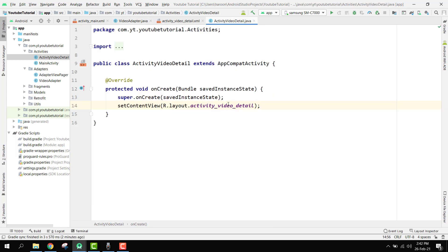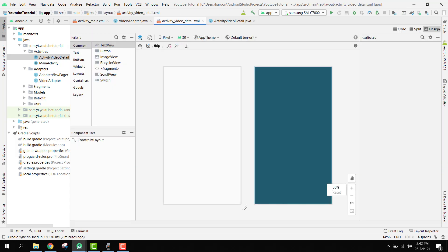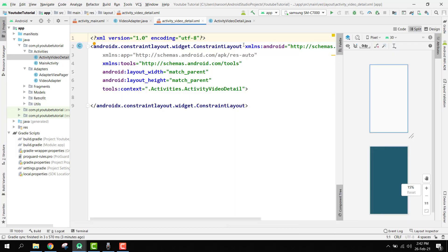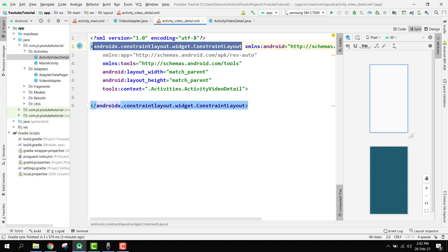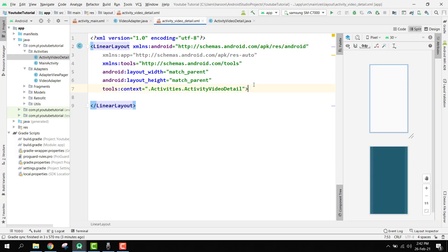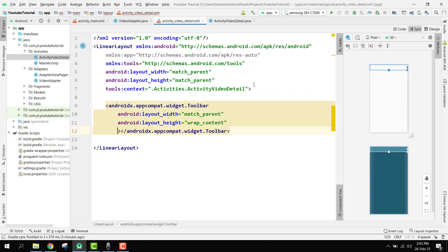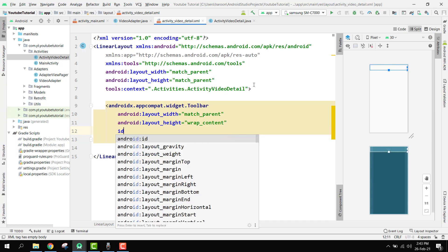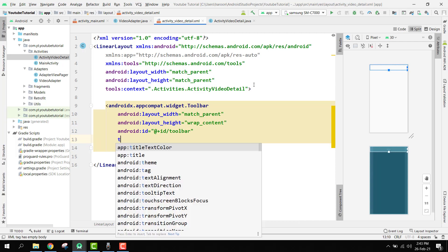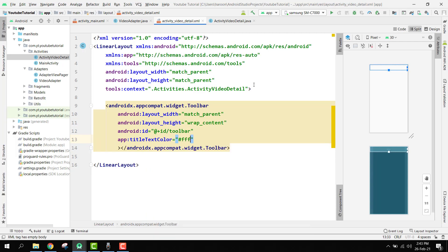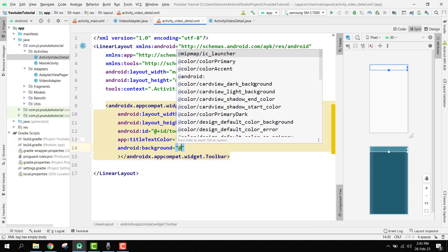So now we are sending the video ID, video title, and description to our VideoDetailActivity. This activity will receive these three values, then display the video and show the title and description. Now we go to the activity_video_detail XML layout. We change it to a LinearLayout, and inside it we first add a Toolbar with width match_parent, height wrap_content, ID 'toolbar', text color white, and background color primary.